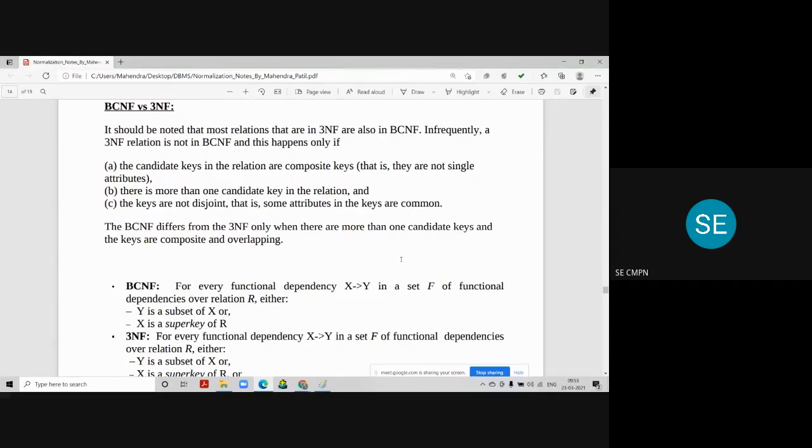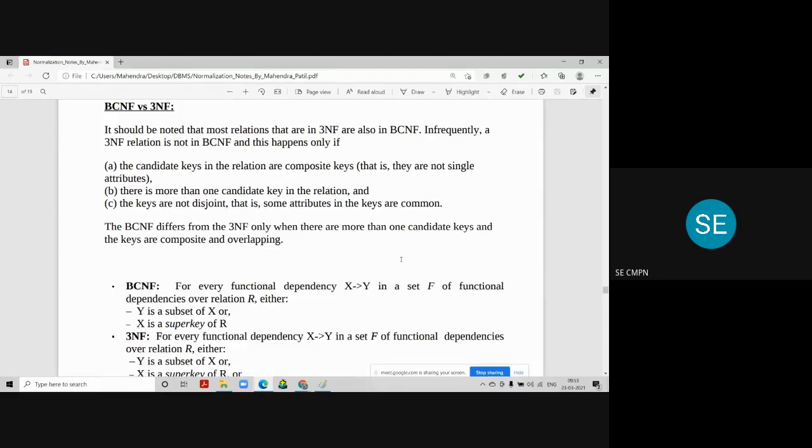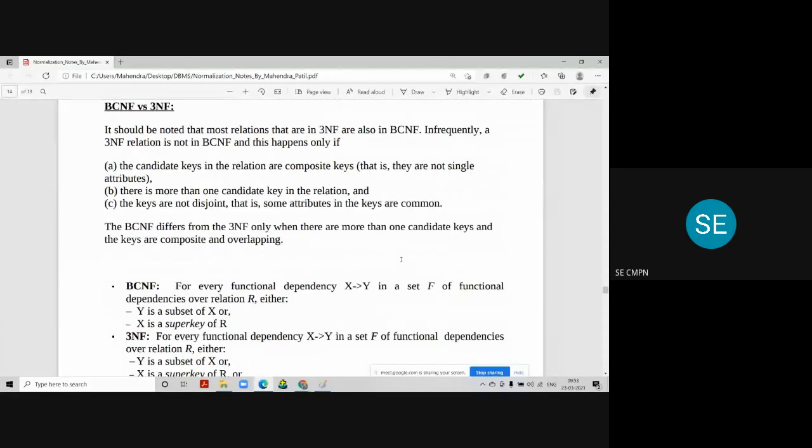There are certain relations in 3NF which are not in BCNF because of three important points. The candidate keys in the relation are composite keys. There is more than one candidate key in a relation which creates a problem in BCNF. And the keys are not disjoint.